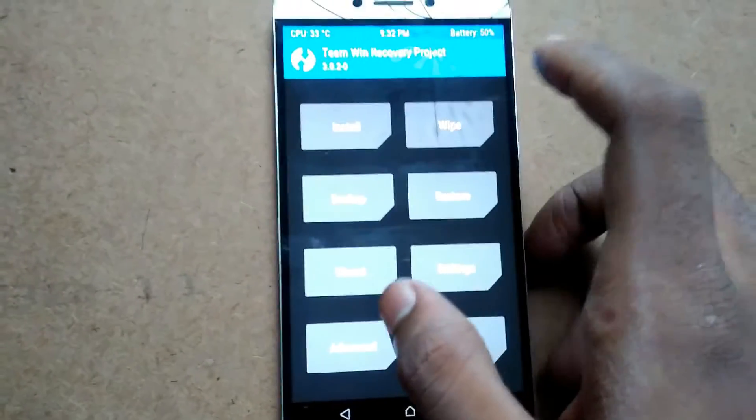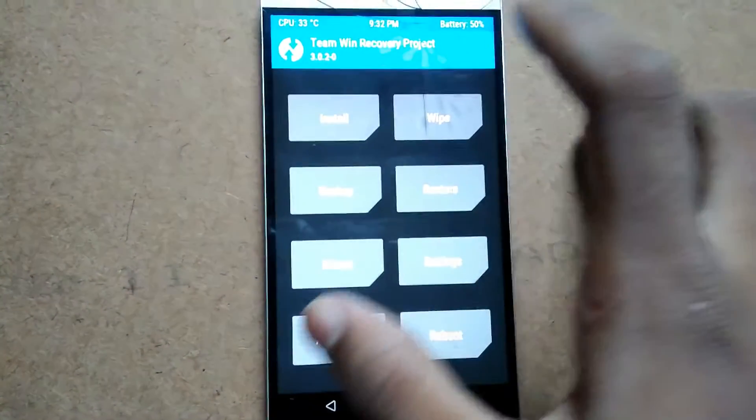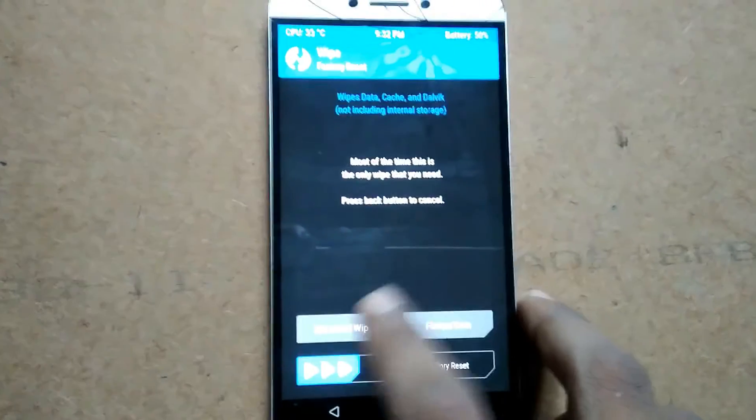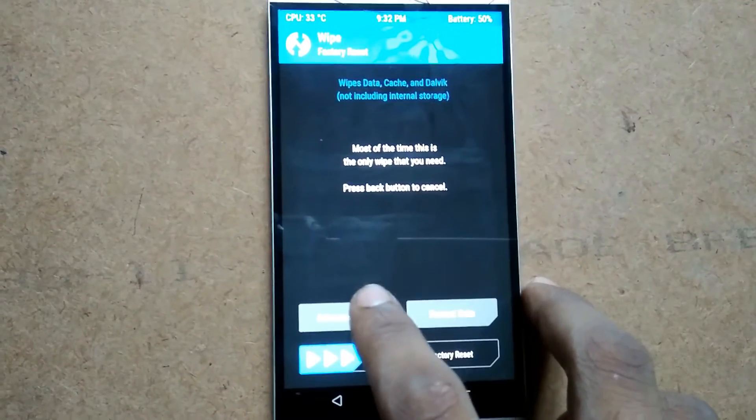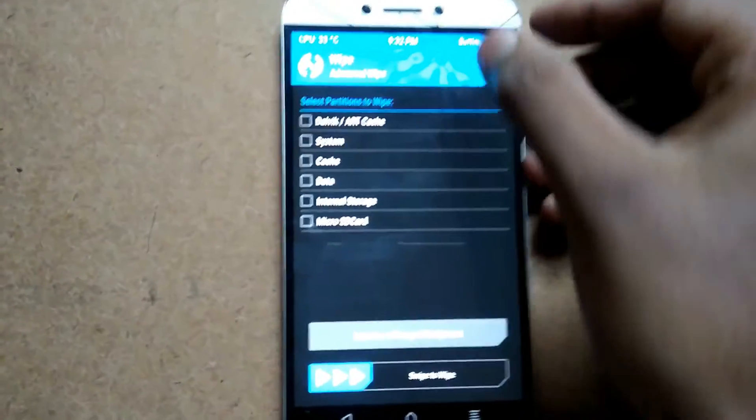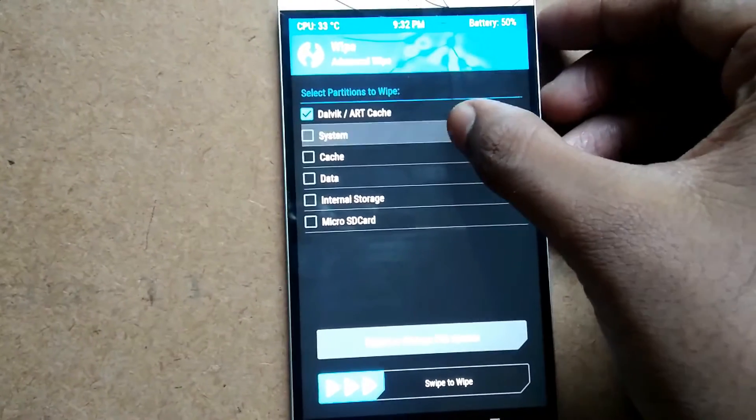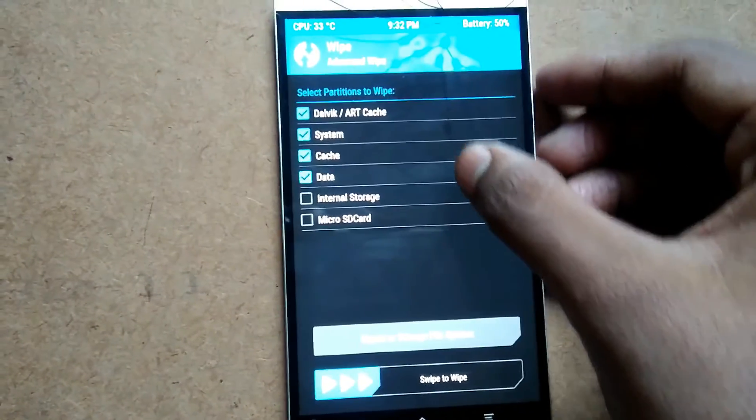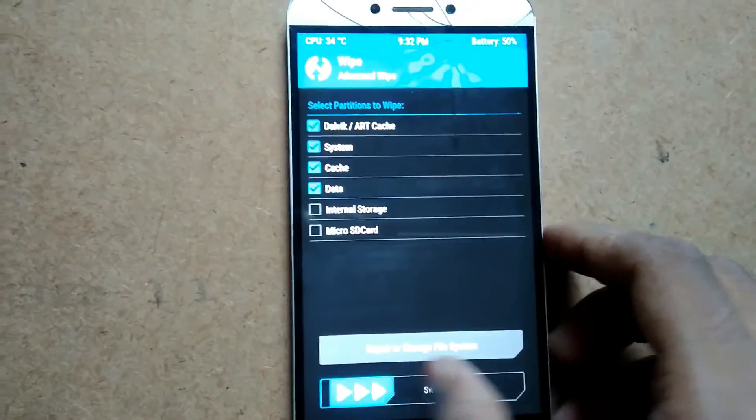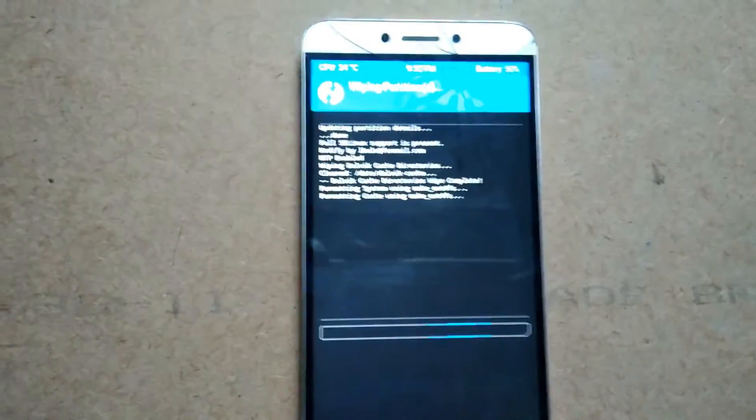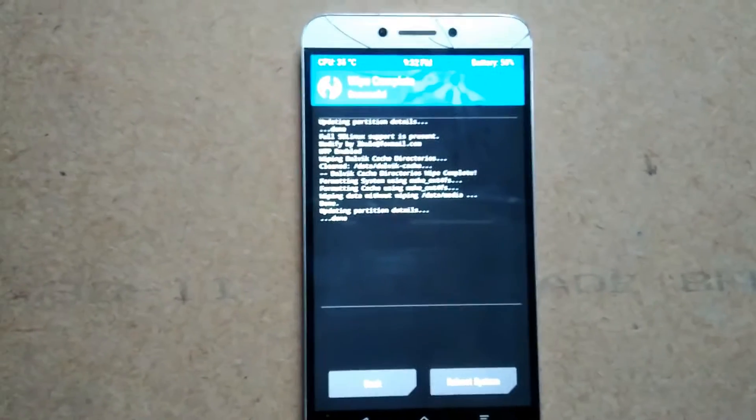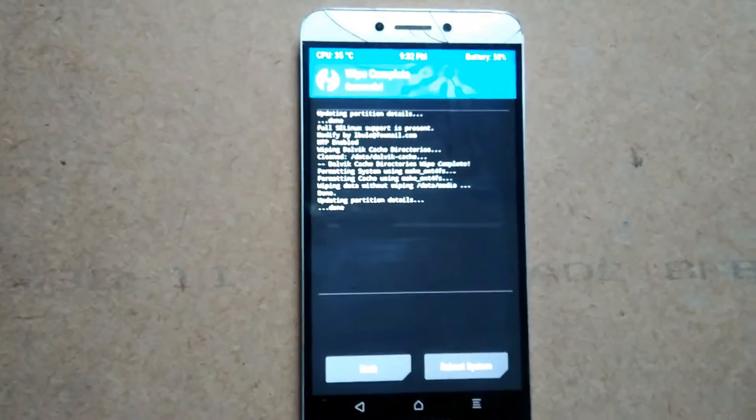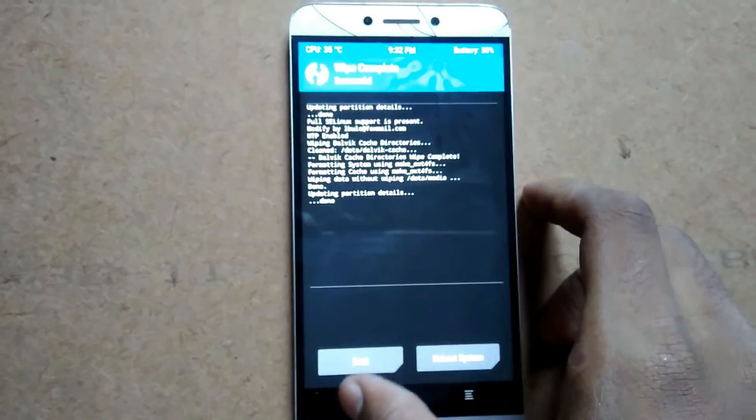Yes, now it's in English. Now wipe your existing ROM. Go to Wipe and select all except Internal and SD Card. Just swipe to wipe.